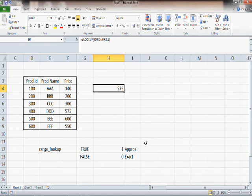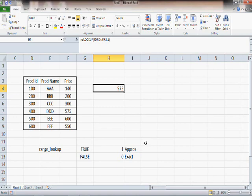If you have closely followed how VLOOKUP works, you will immediately realize that the data in the product ID column must be arranged in ascending order. If it is not, you will get wrong results. When using VLOOKUP with approximate match, it is your responsibility to ensure the first column is sorted in ascending order.